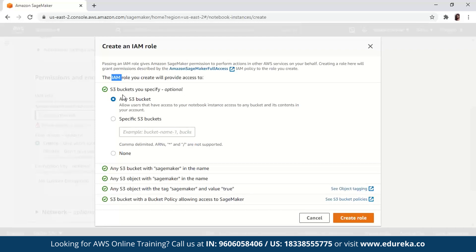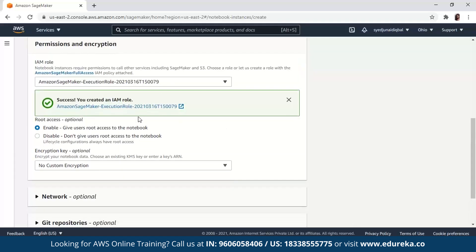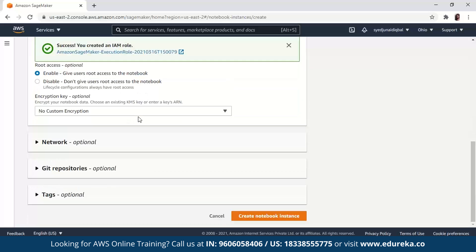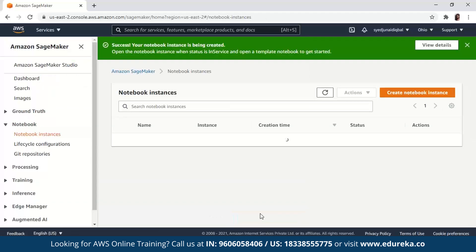I am going to create a new role. The IAM role you create will provide access to the S3 buckets you specify. For those who don't know what S3 buckets are, an Amazon S3 bucket is a public cloud storage resource in AWS — Simple Storage Service, an object storage offering. It's similar to file folders and stores data and its descriptive metadata. I'm going to pick my S3 bucket and click create role. You'll see a success notification that says you created an IAM role. You're all set to create your first notebook instance on Amazon SageMaker.